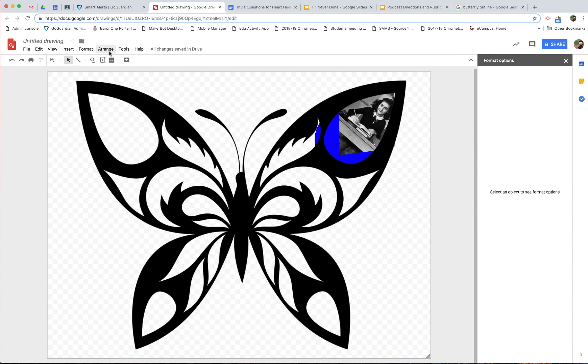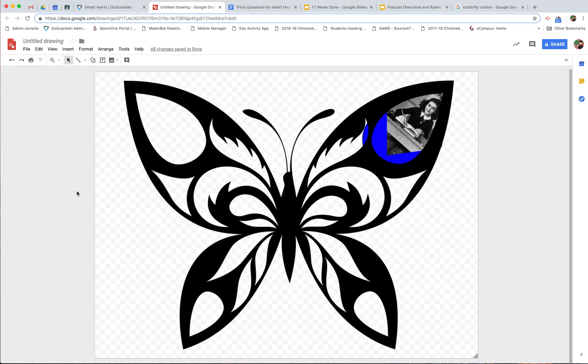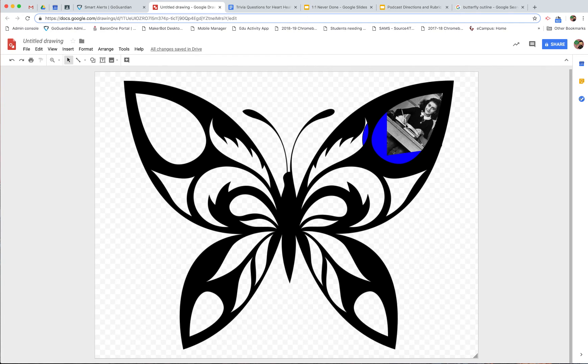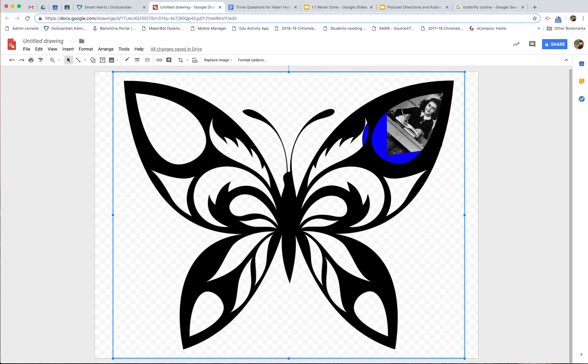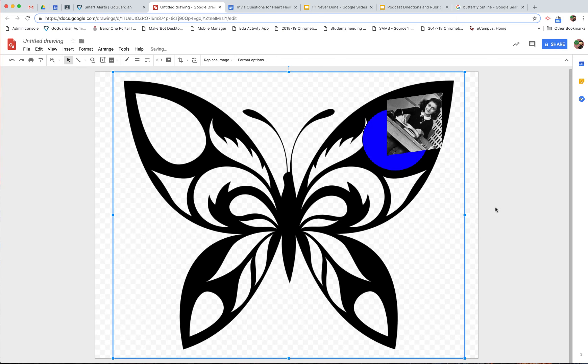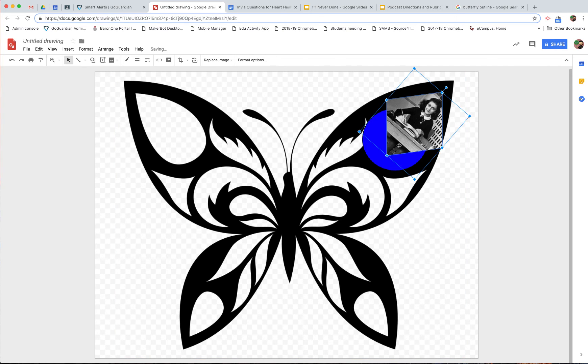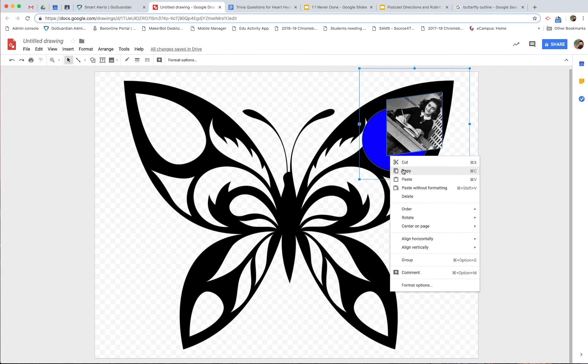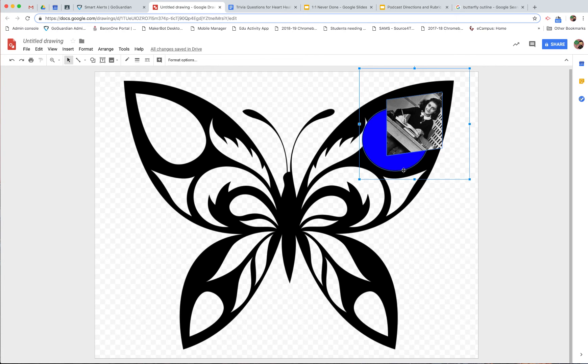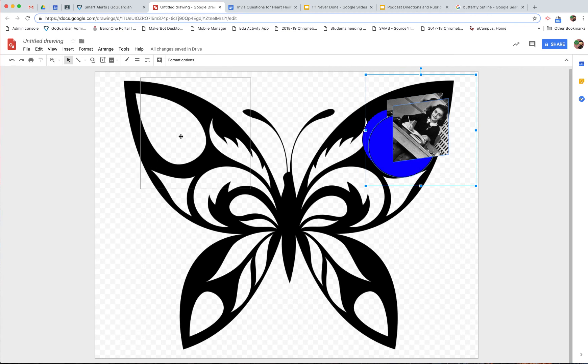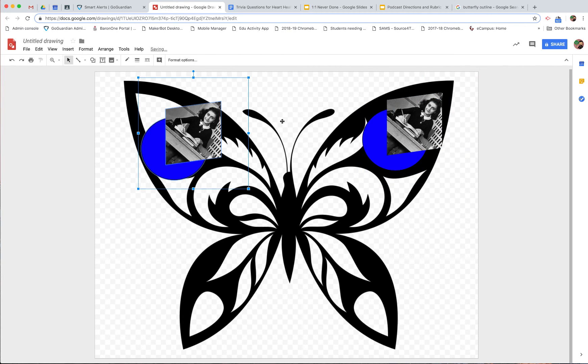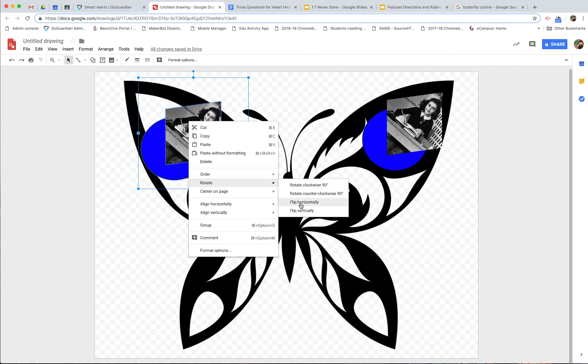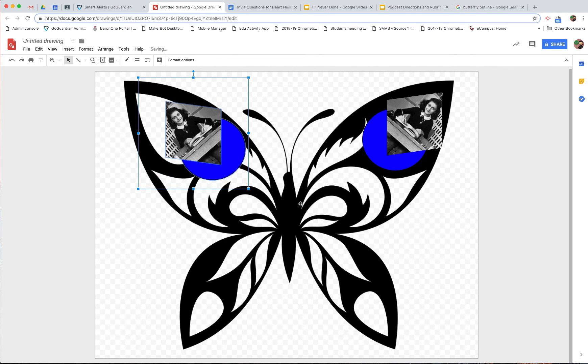Alright, and let's do one more image there. Insert, image. Actually, you know what? Let's take the image we have of Ann and our circle, and I'm going to just hold down shift and select both. I'm going to copy them, I'm going to paste them, and I'm going to move them over here. Now, what I can do is rotate, and I can flip them horizontally.